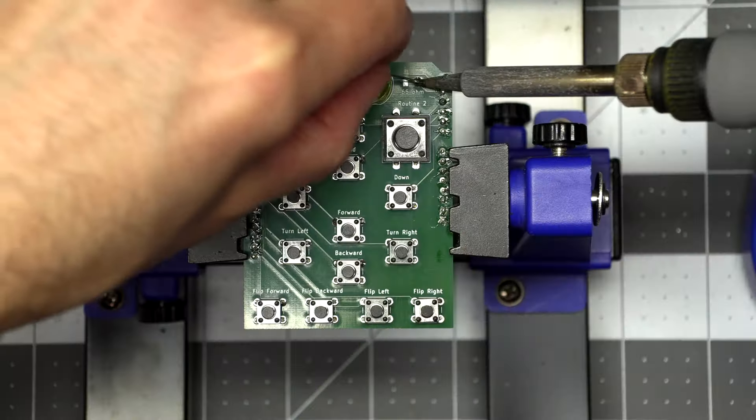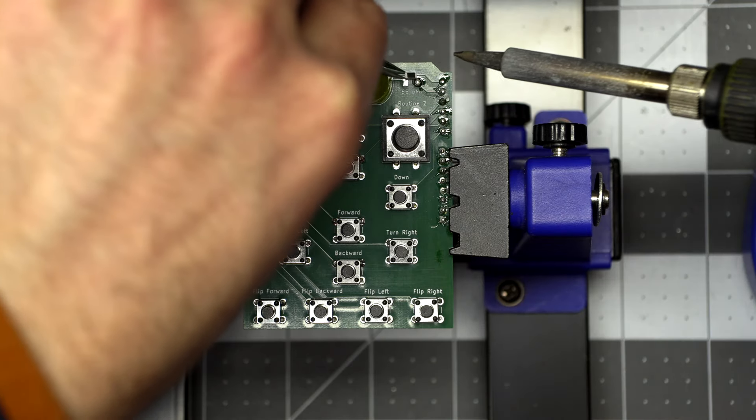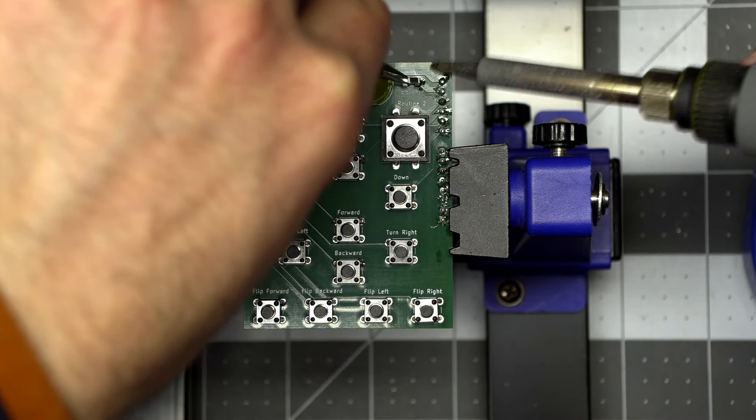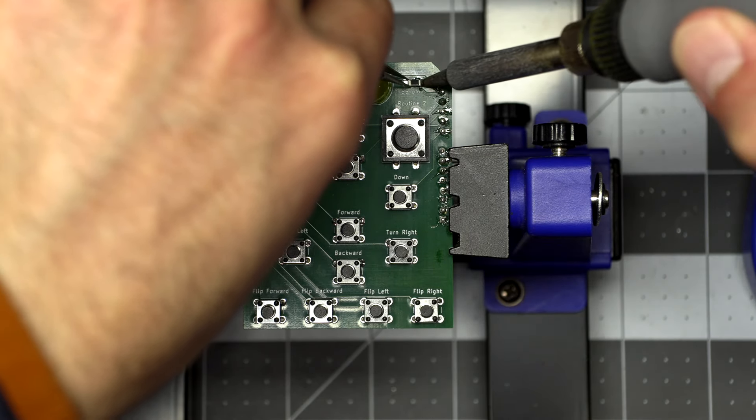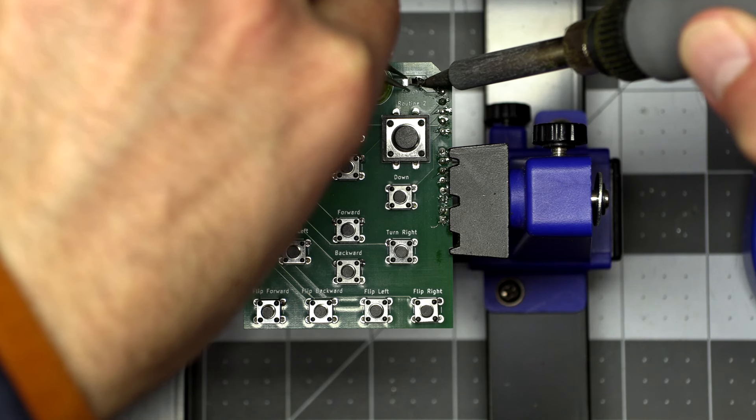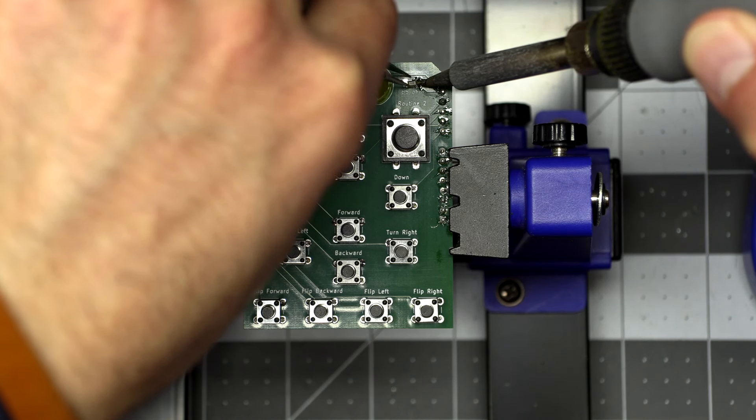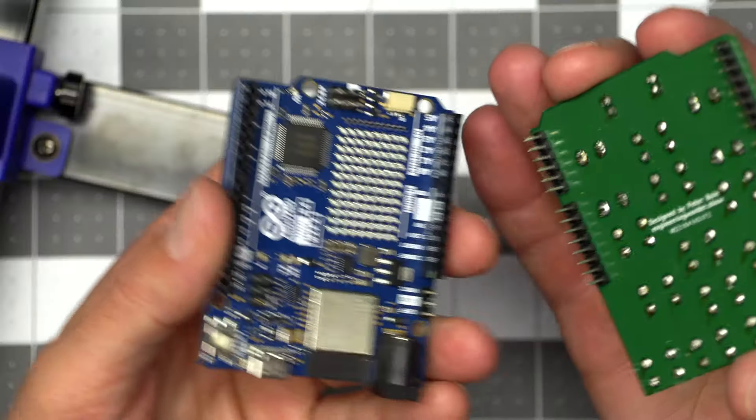Then turn the board back over and solder on your resistors. Again, these are 145 ohm resistors. I mislabeled them on my board, but they are correct on the Gerber files I have available for download.